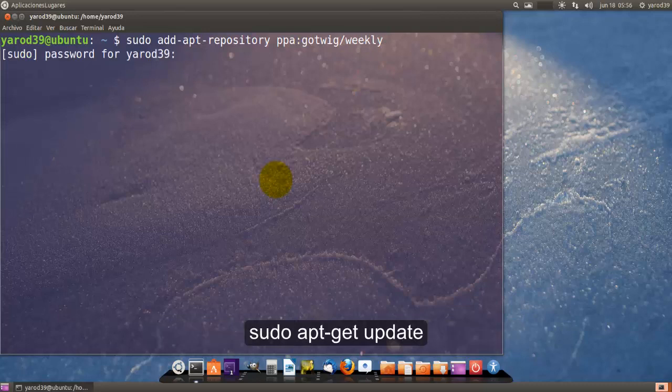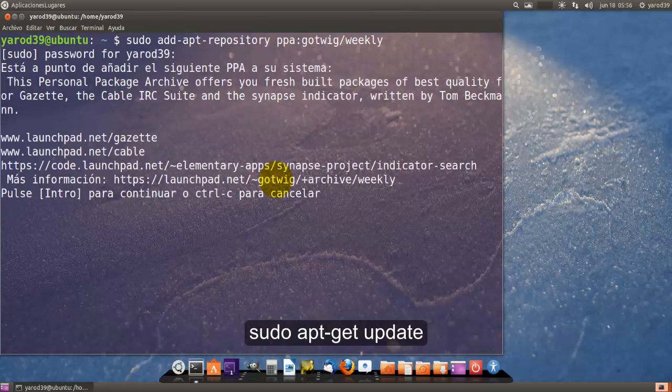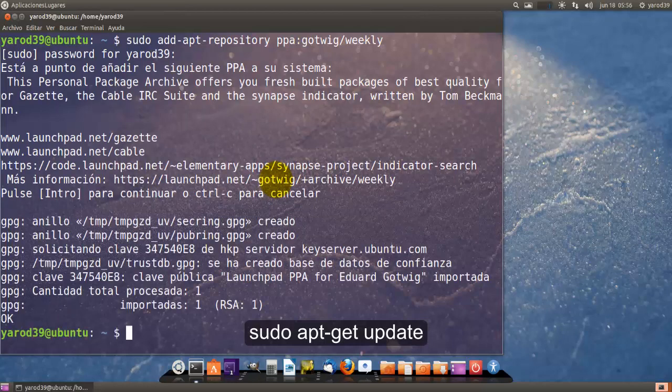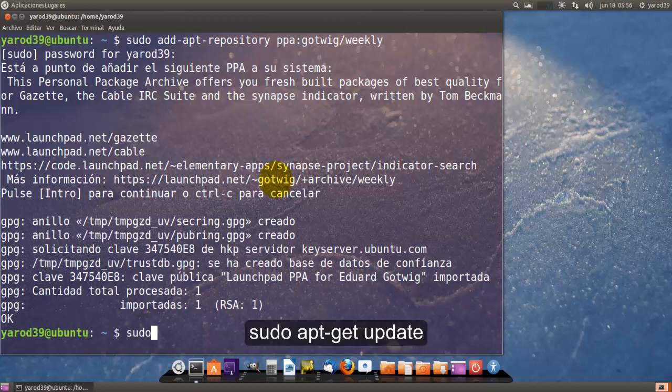Yo con Unity sigo usando la versión clásica o anterior de Synapse porque a mí me gusta y esta no es que me guste más, estéticamente me da igual que esté ahí arriba o en el centro de la pantalla.